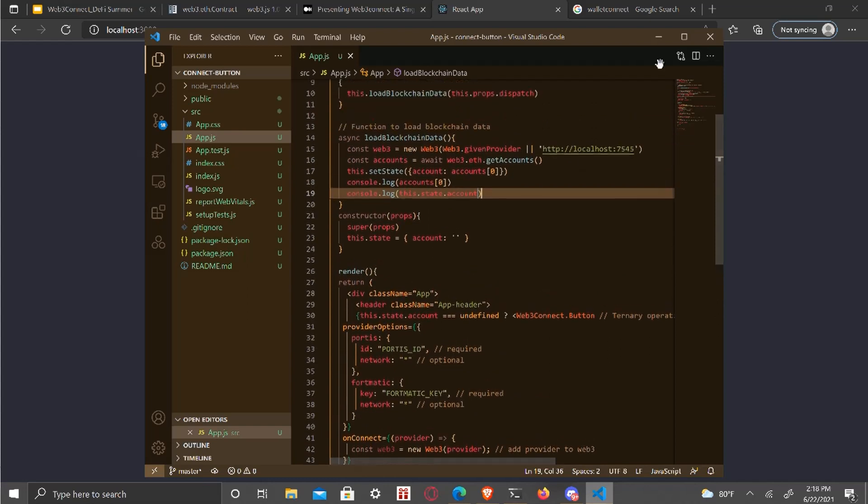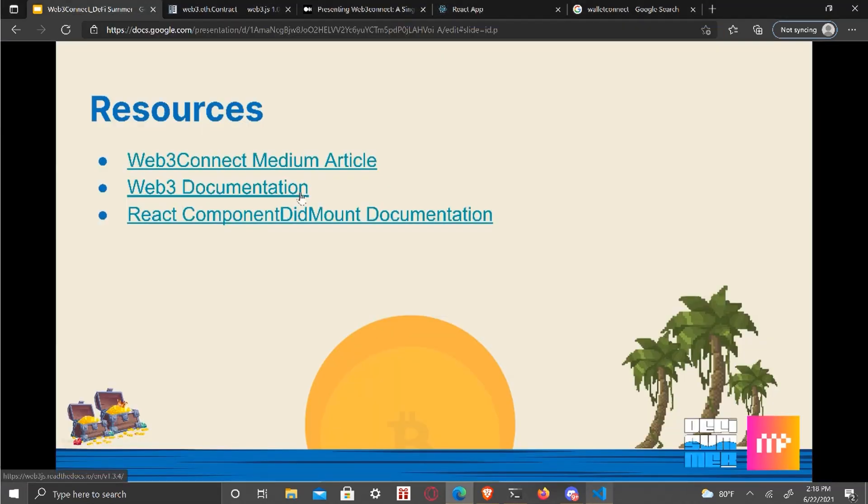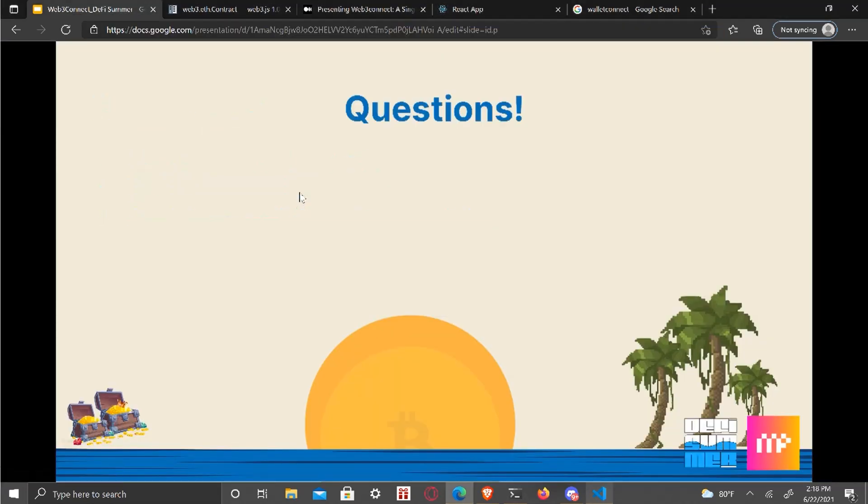Anything else you want to add? Yep. And let's see. Yeah, resources and questions. Yeah. So I'm going to end the recording now. We can move on to questions from the audience.